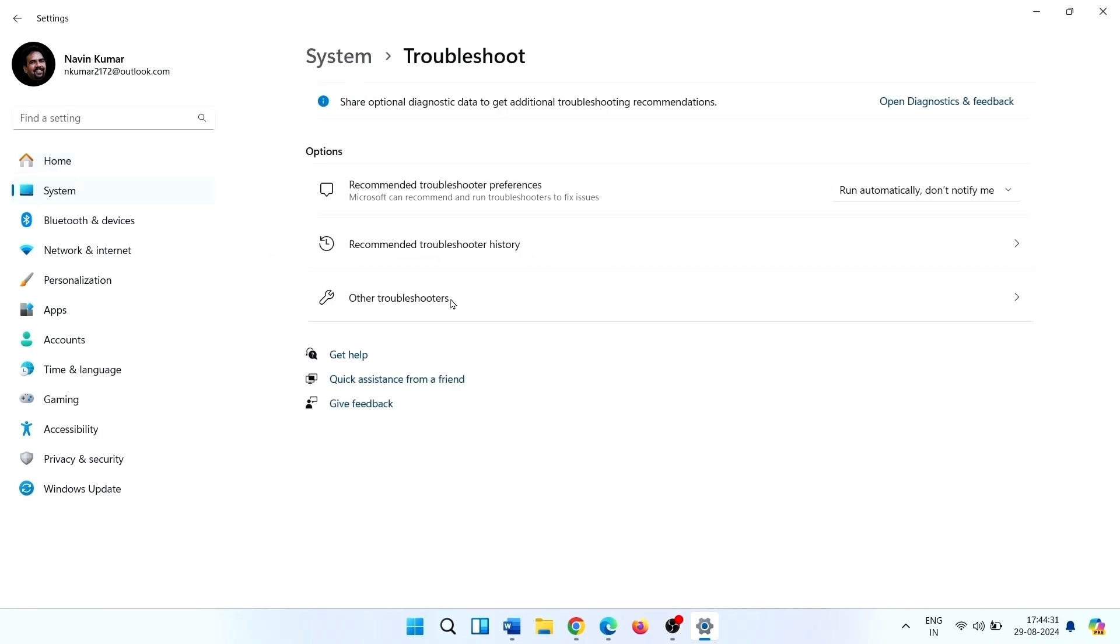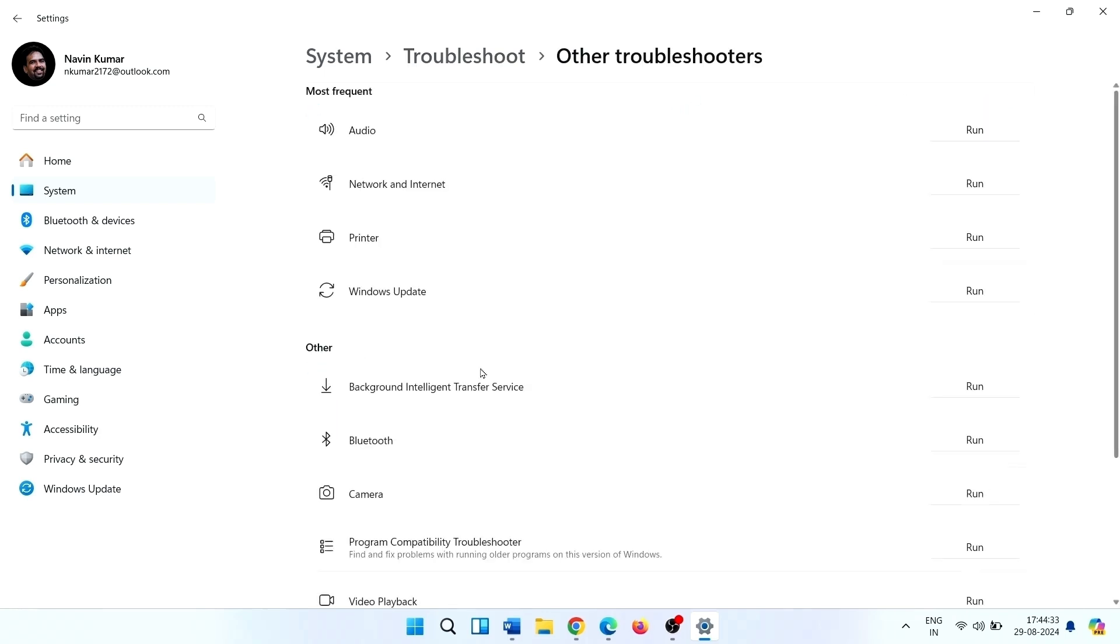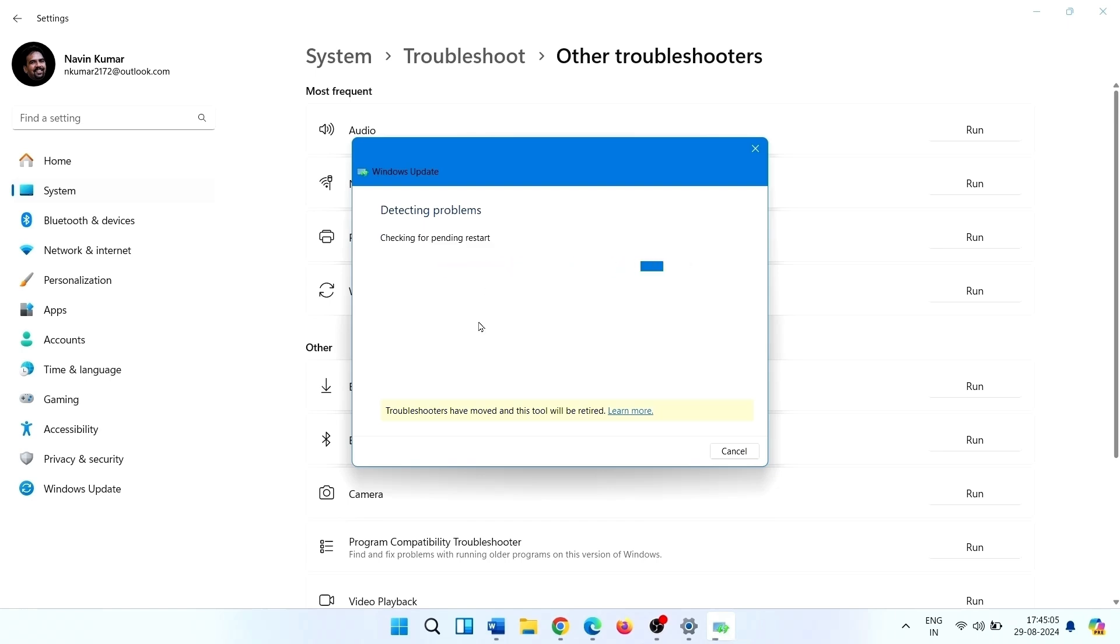Select Other Troubleshooters. This is Windows Update, click on Run. This will take some time. Follow the suggestions given by this tool.